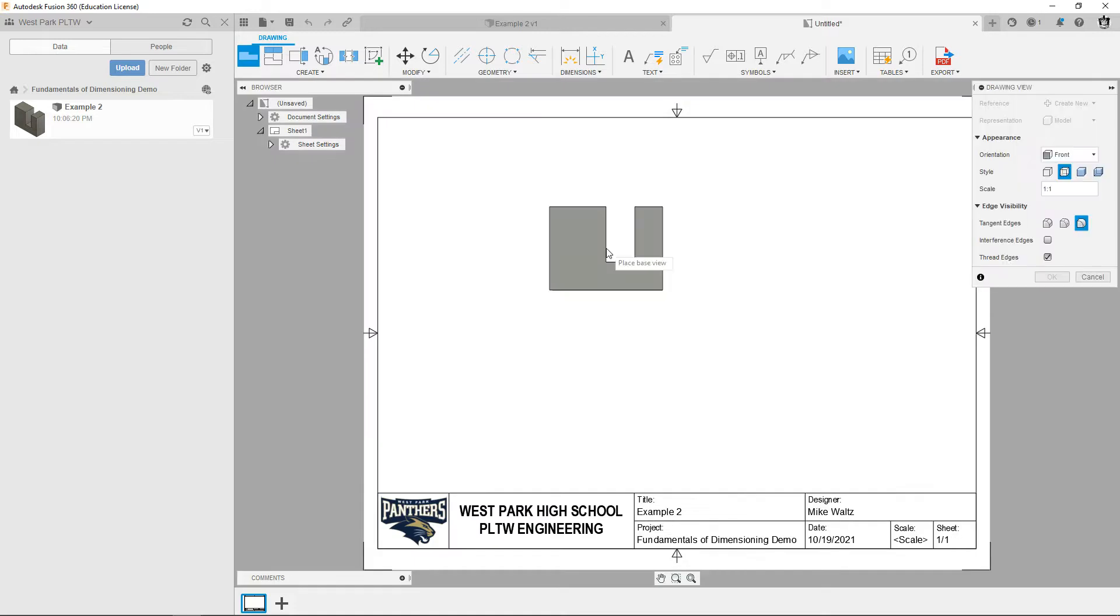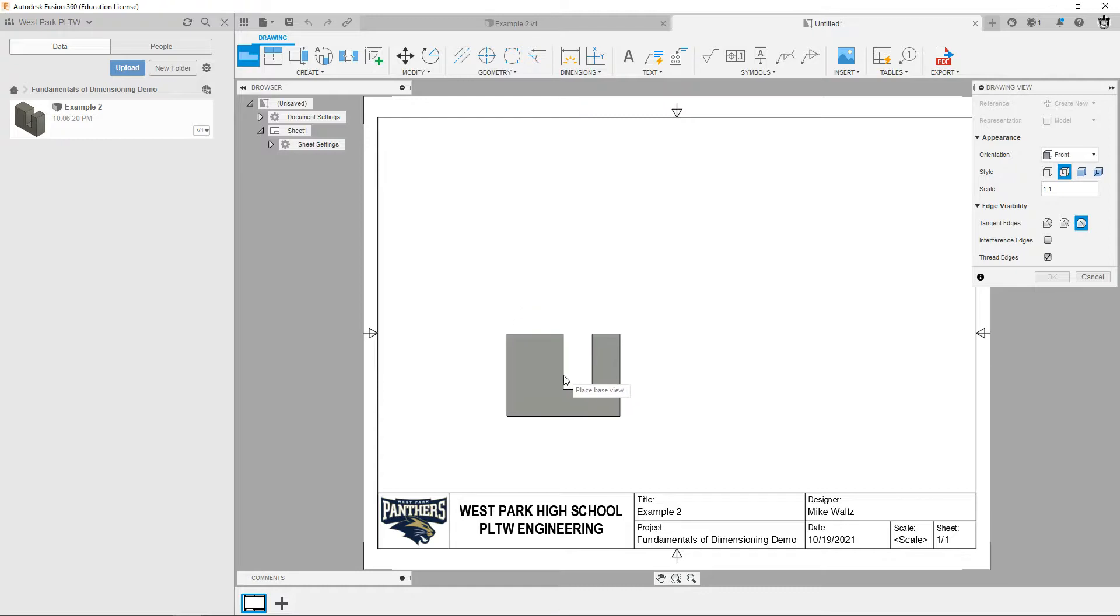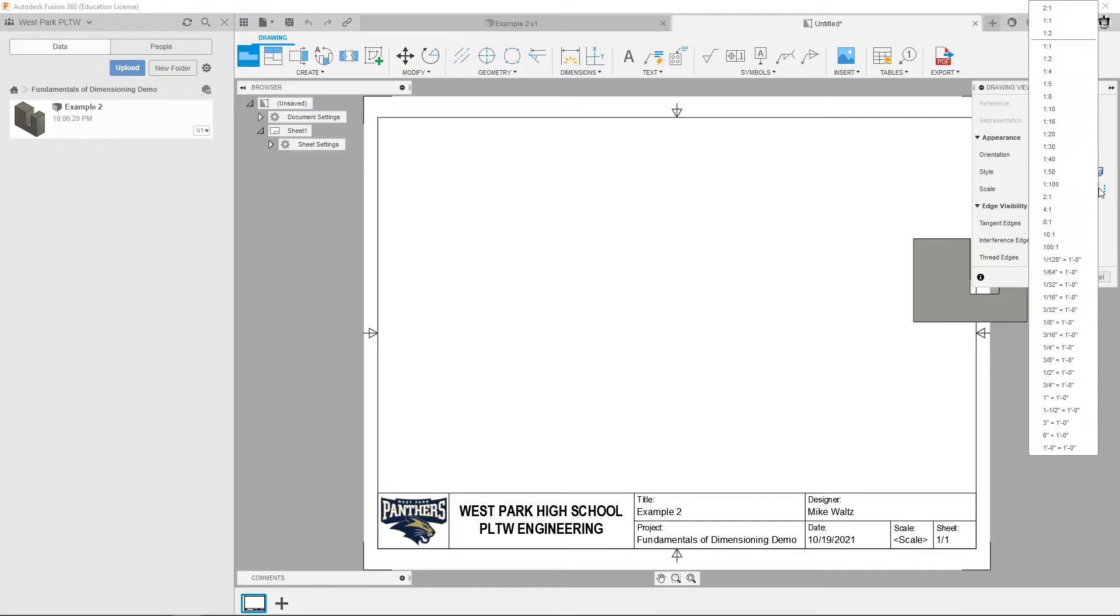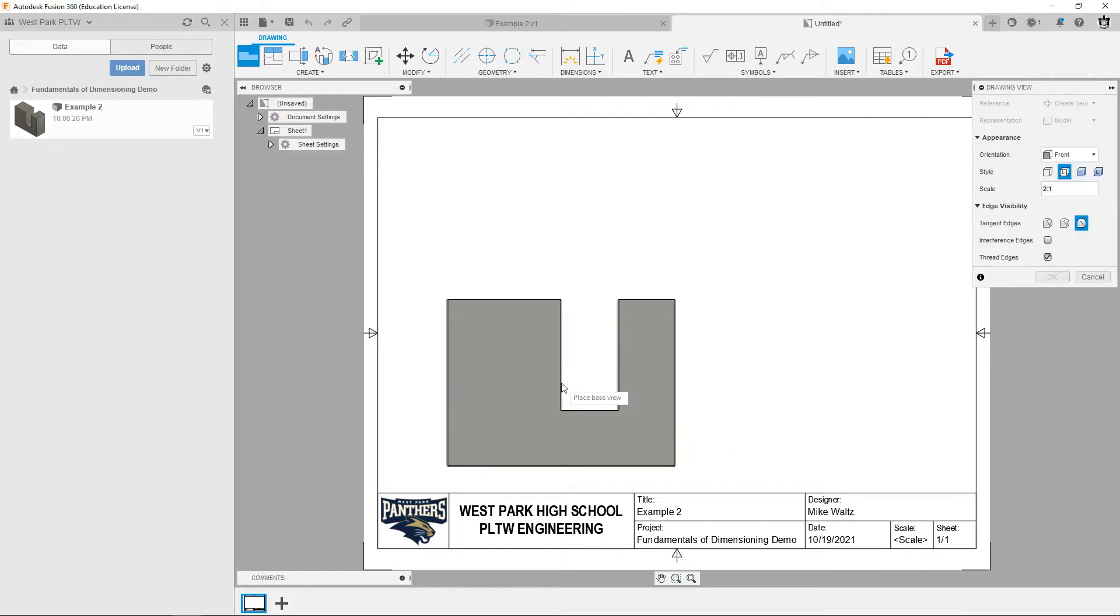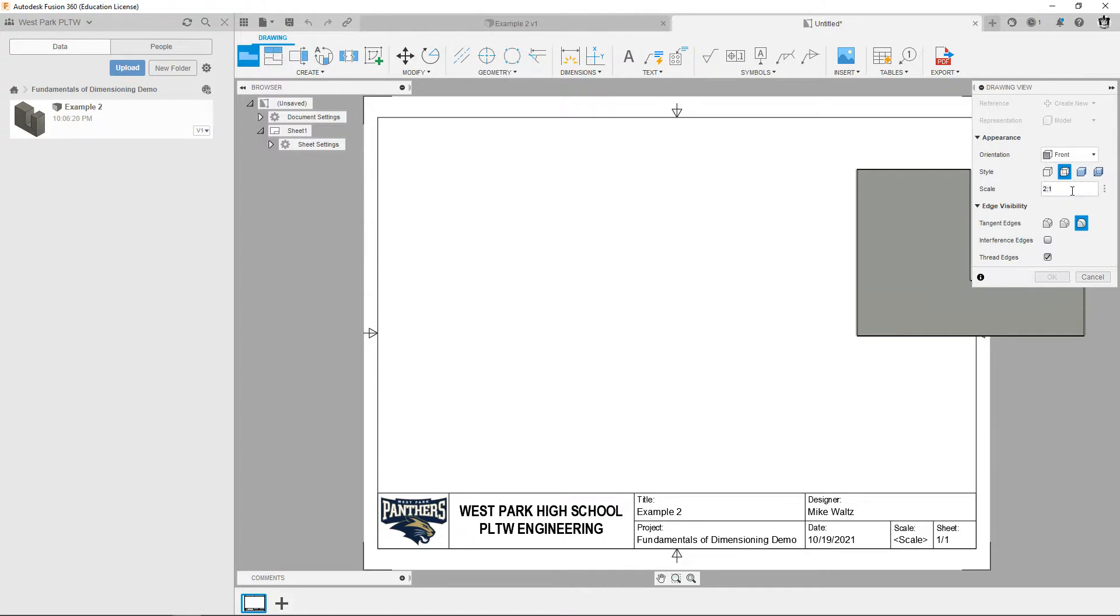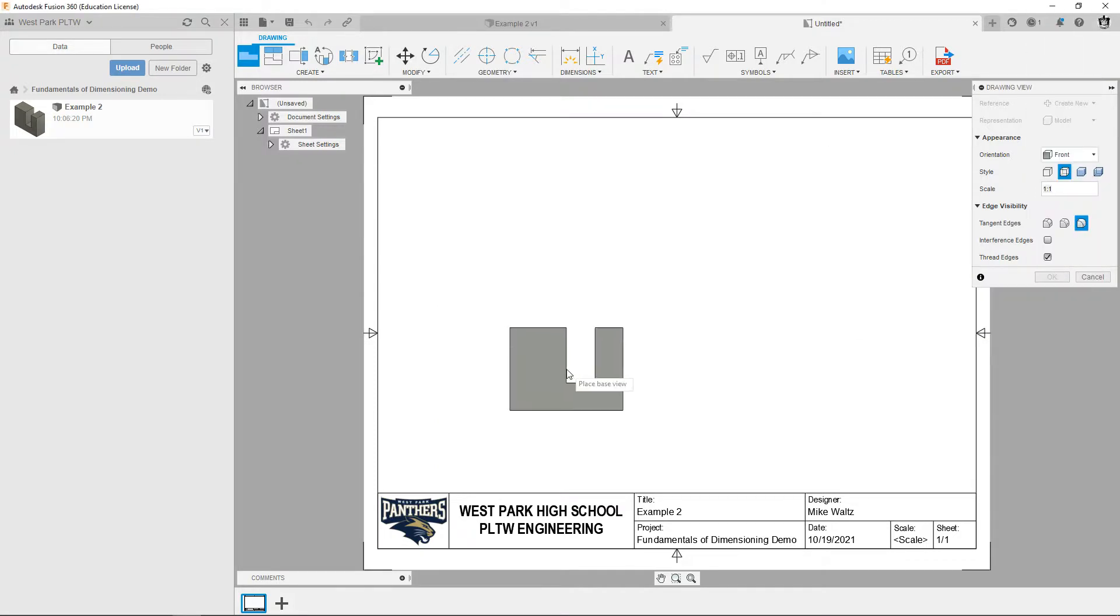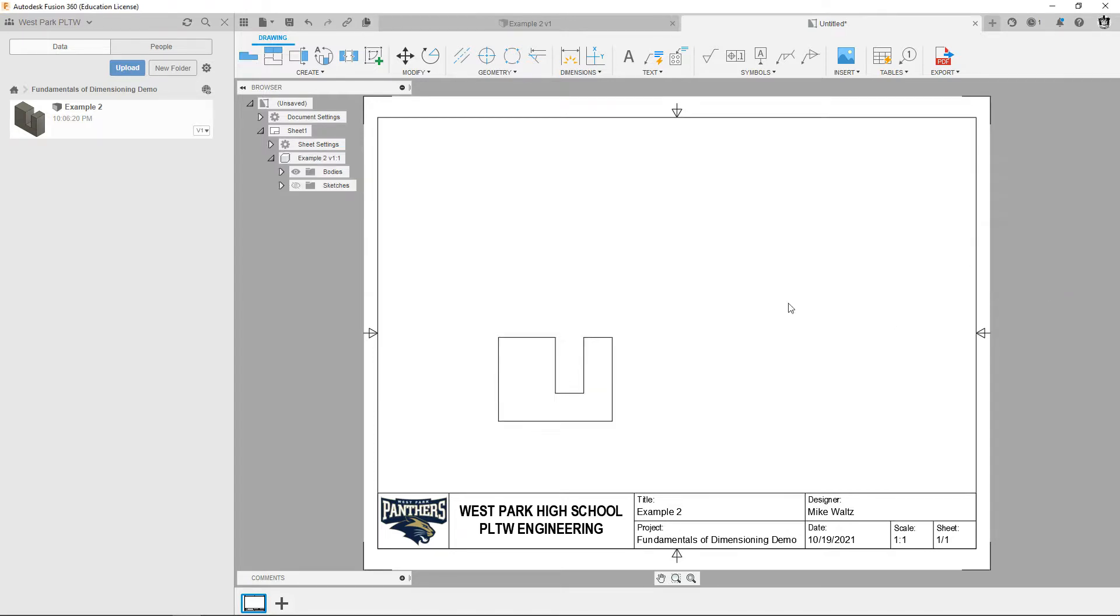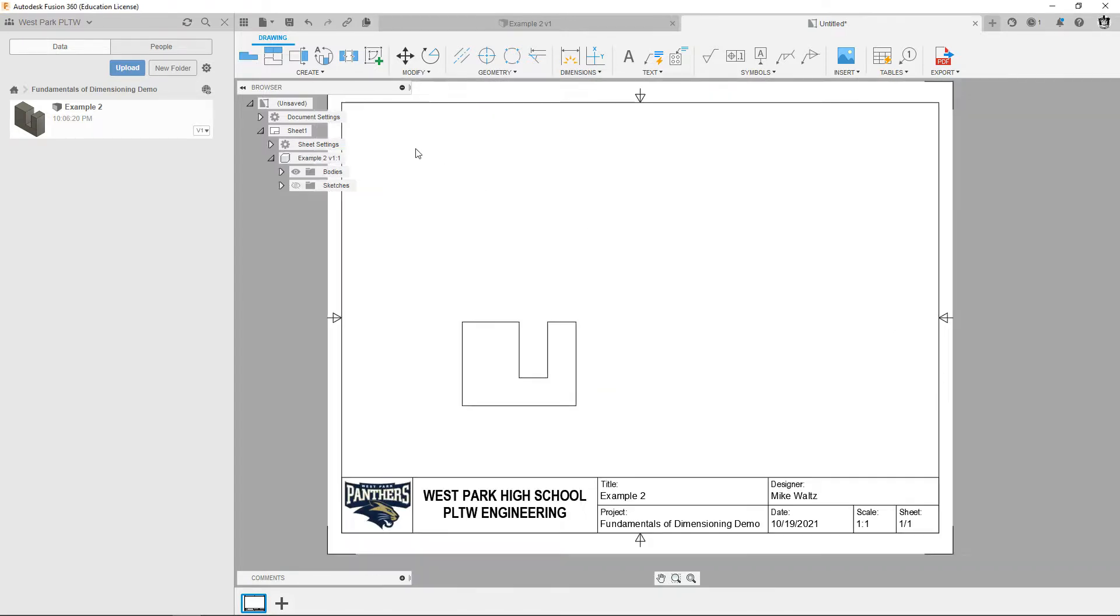Here's our blank drawing and we're going to place a base view. So we got to decide on the scale. One to one looks like it'll fit. My question is whether two to one will fit and that looks like it's going to be iffy, so I'm going to leave it at one to one. So I'll put one view here, hit OK.